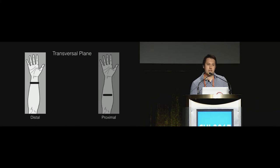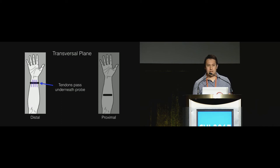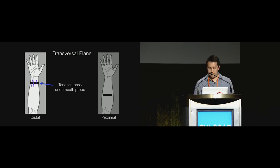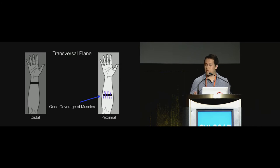This is in contrast to the transverse image plane where this technique would work well because it has good coverage of the tendons that pass through the carpal tunnel for example, or the muscles that are located more proximally.